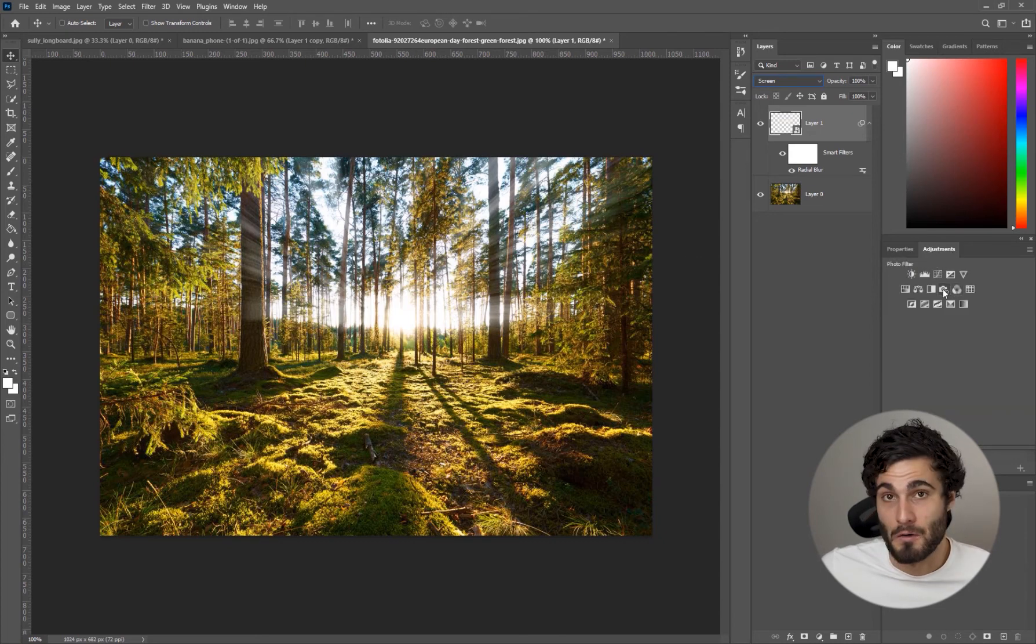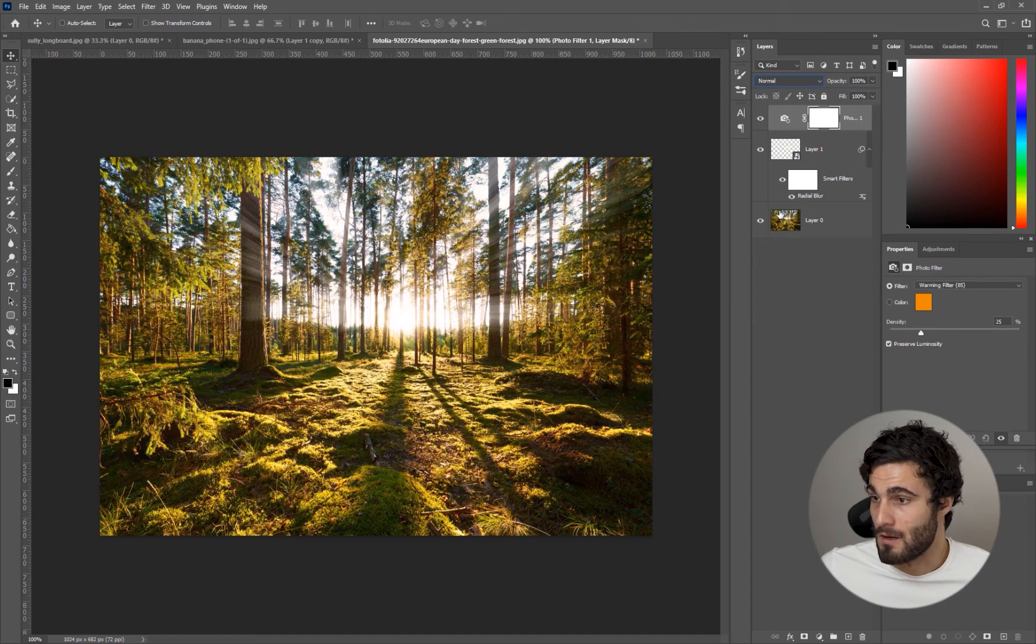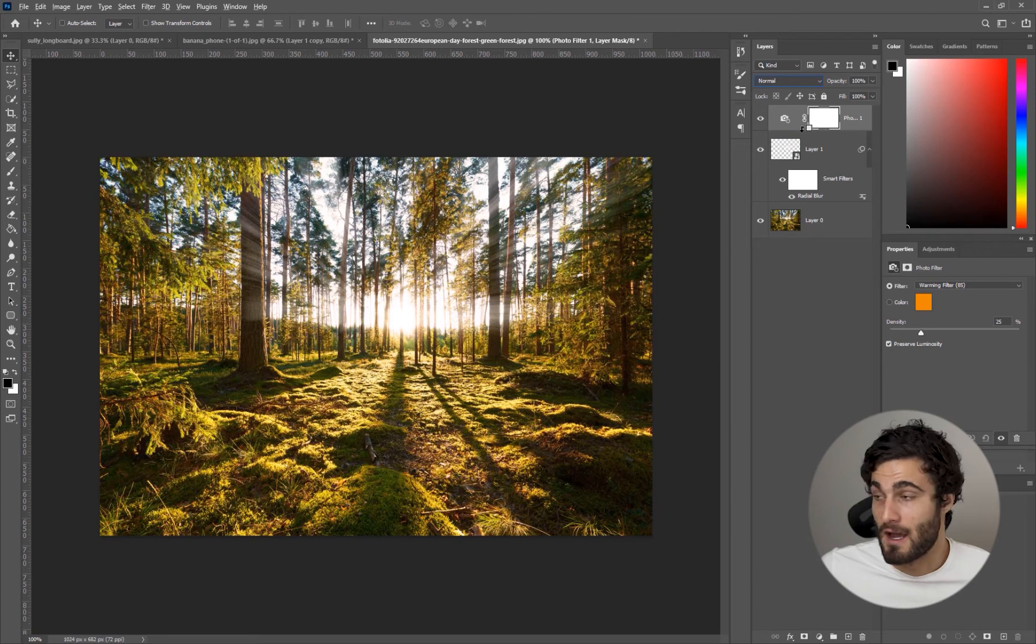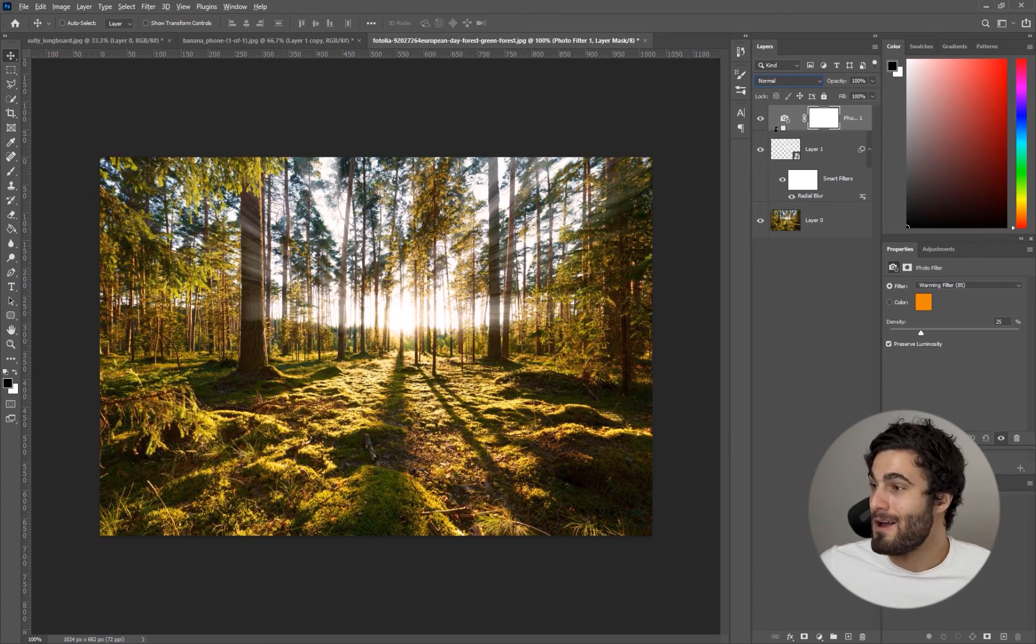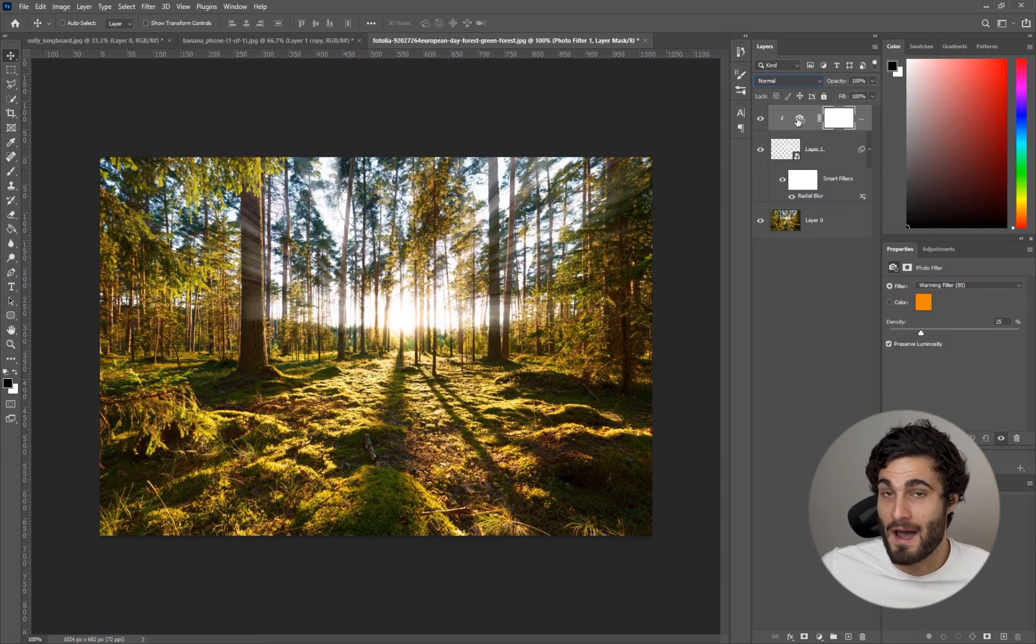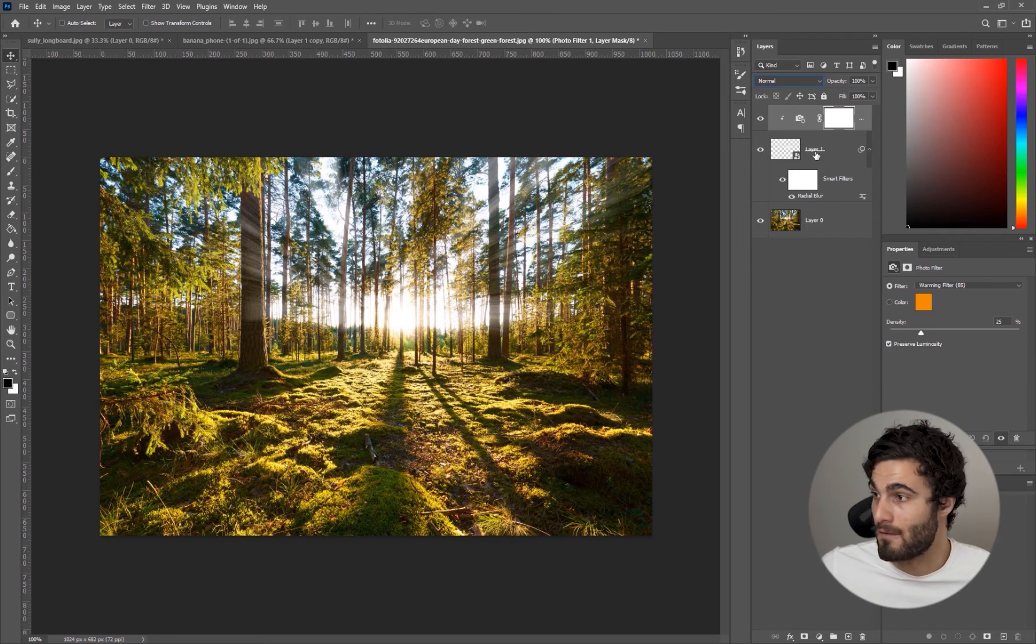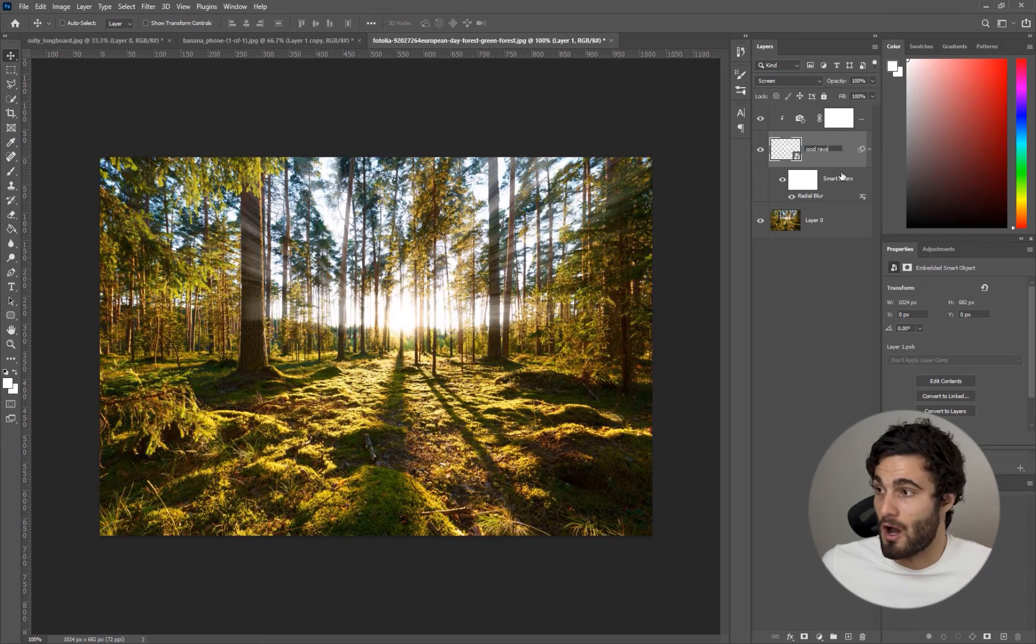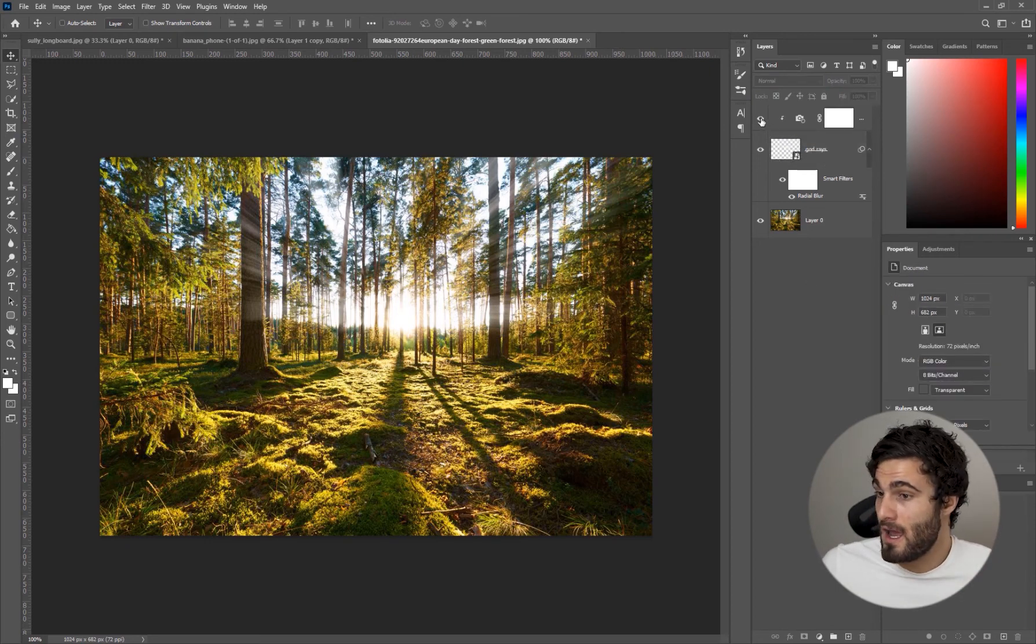We're going to hold Alt and you'll see this little clipping mask icon. We're going to hold that between our two layers and click. What that's going to do is apply our filter only to our god rays layer. We can even just call this god rays just for organizational purposes.